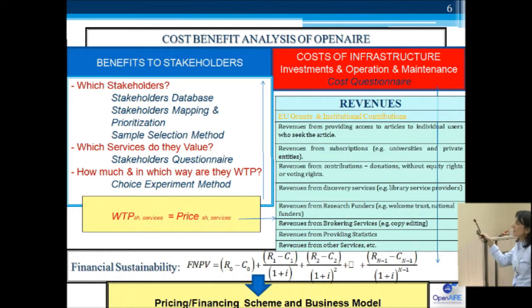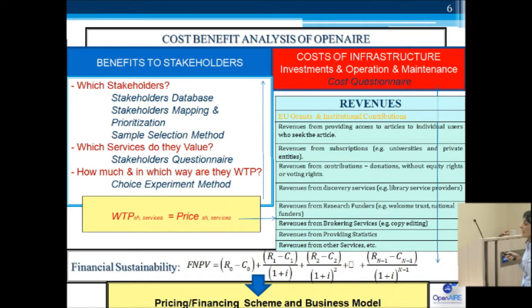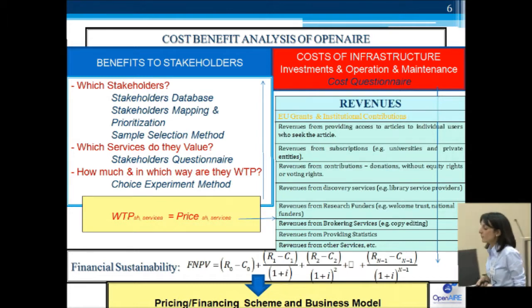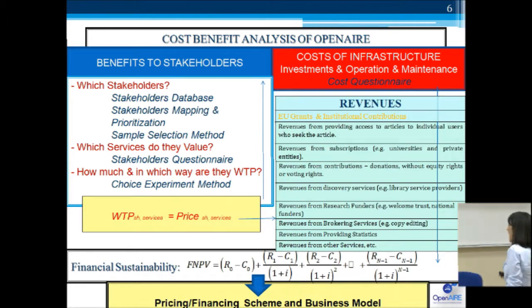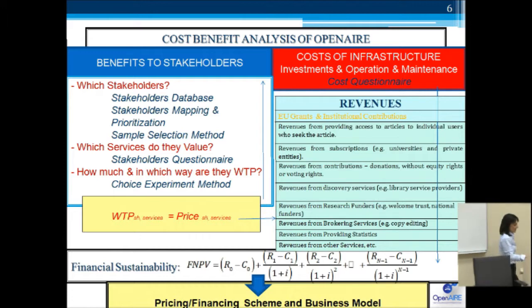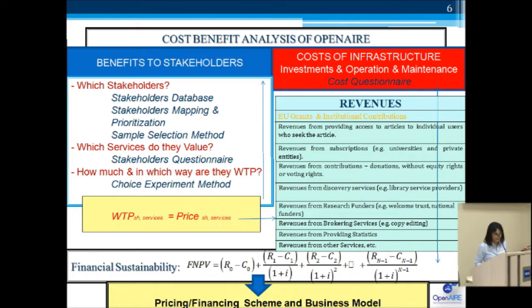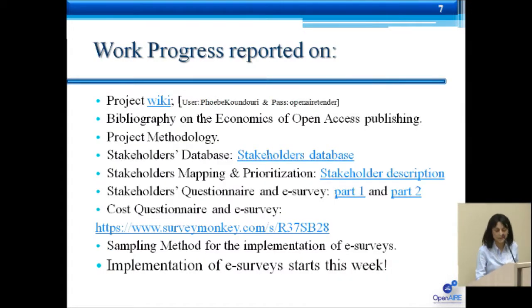Based on these results — if you go through each and every step of this methodology — you can identify pricing and financial schemes and the relevant business model for sustaining any infrastructure. It doesn't have to be science infrastructure; it can be any infrastructure.